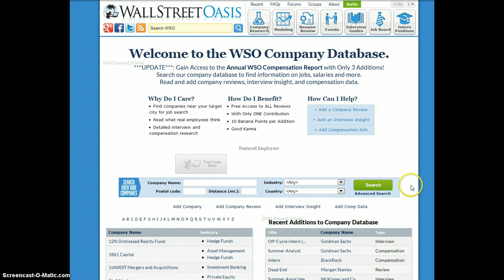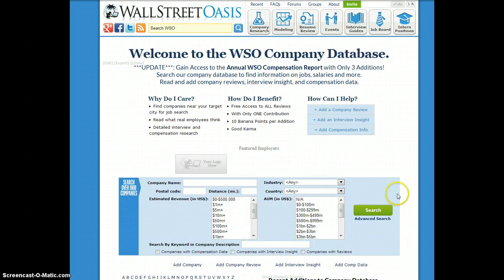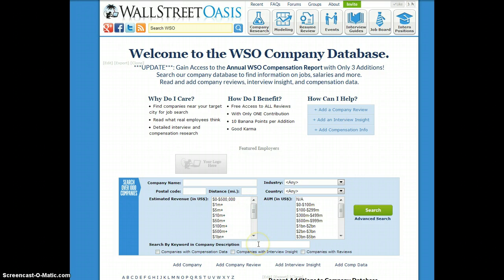I wanted to go over some of the other advanced search features because people aren't realizing the power of this tool. If you click advanced search, you can see that not only can we search by company name, we can also search by keyword in the company description. So for example, let's say I wanted to look up an investment bank in Boston that specialized in healthcare.